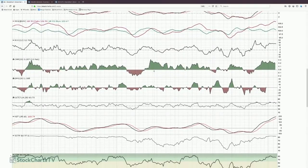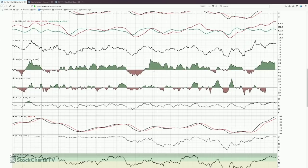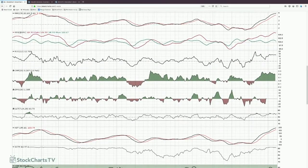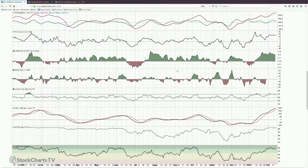We also have the Money Flow and DPO indicators — at their purest, above the center line shows positive momentum and below shows negative. We can see changing momentum with the downtrend here and the money flow is also commonly used with divergences.